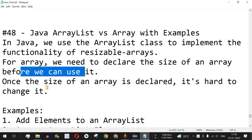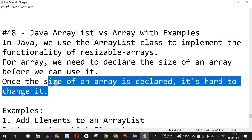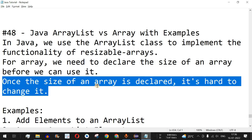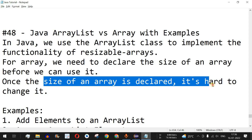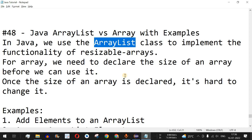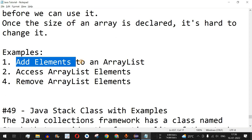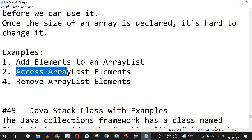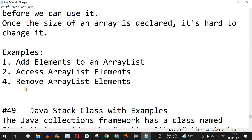For arrays, once a size is declared it's hard to change it. Basically, whenever the program is compiled, a particular size of the array gets reserved in memory. But with ArrayList, memory is allocated at runtime, so we don't need to provide the size during initialization. We'll cover three examples: adding elements, accessing elements, and removing elements from an ArrayList.